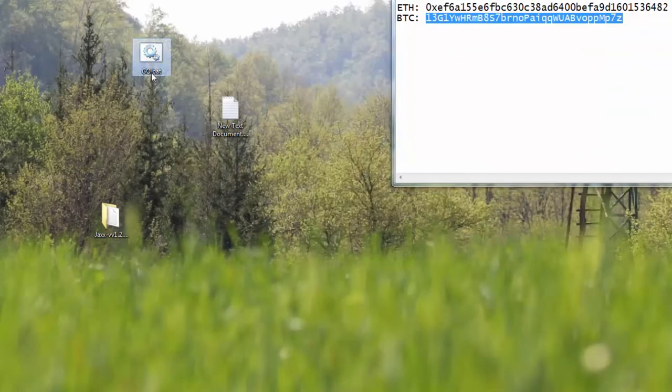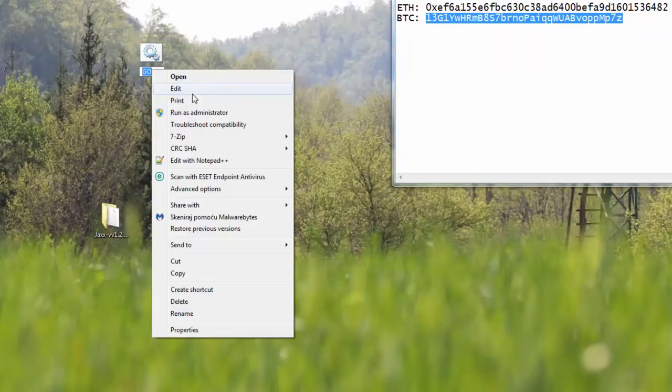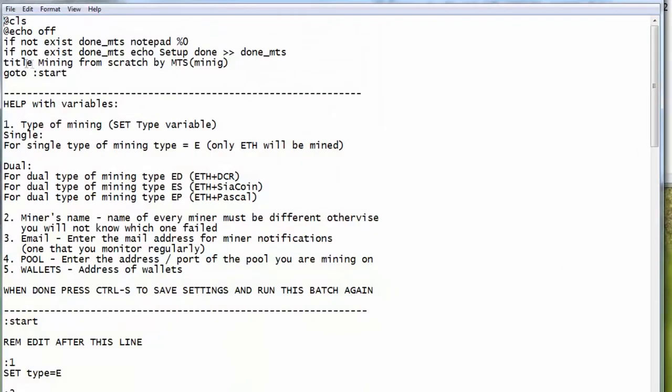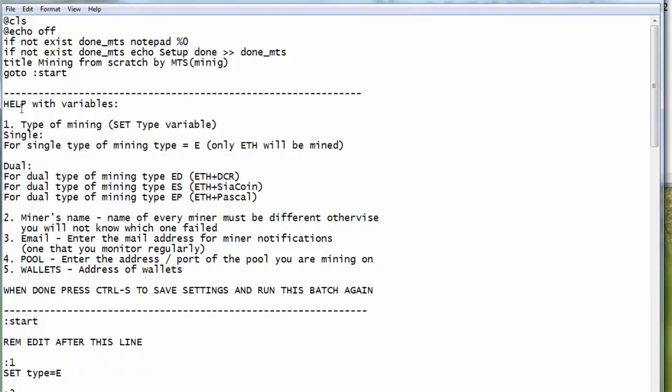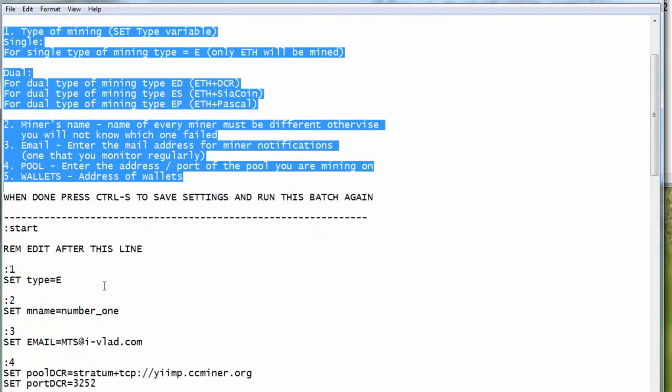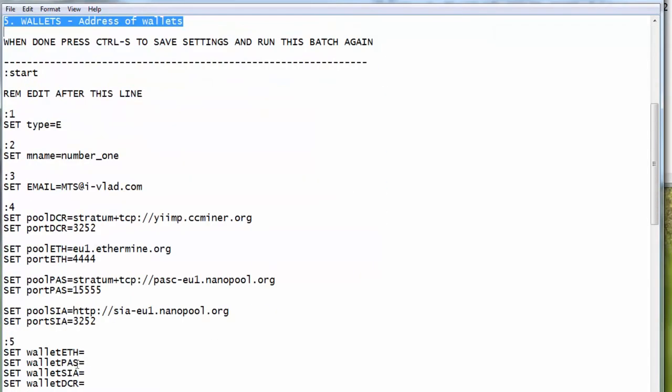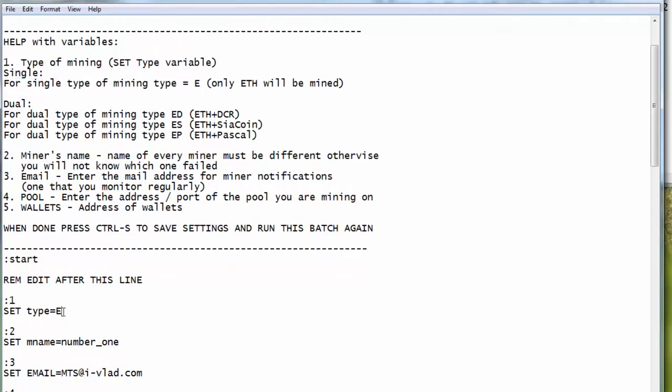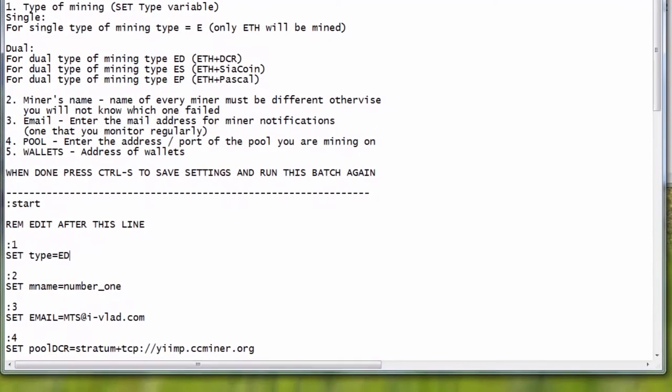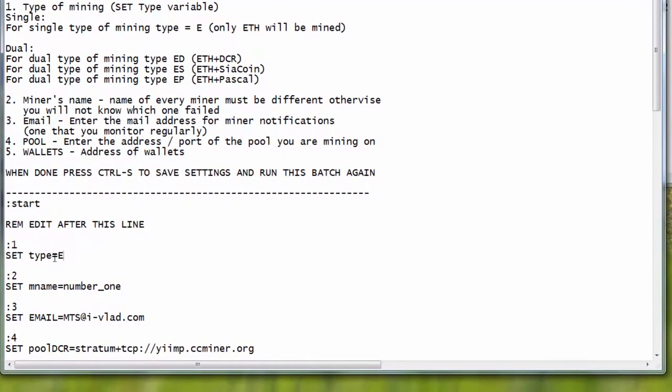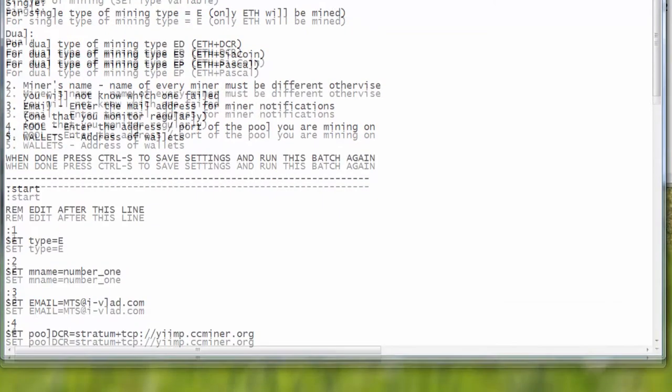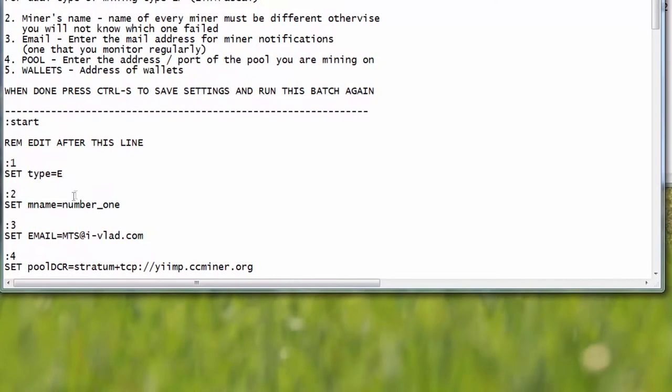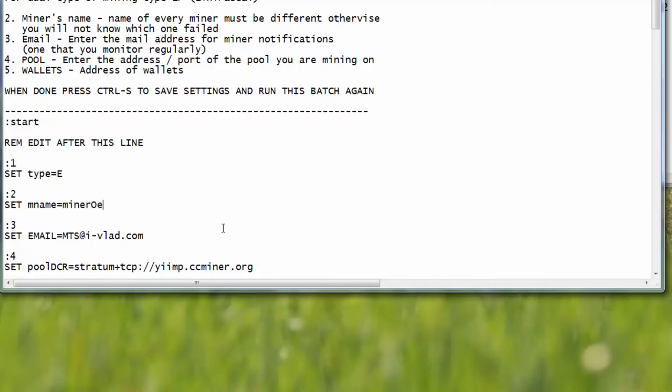Now I will be showing you my batch file. My batch file is basically rather simple. Let me edit it and show you. You don't need to edit anything above this, you only need to edit below this. So these are all the things you need to do to edit. For example, if you want to mine only Ethereum, what you need to type here is E. If you want to type Ethereum plus Decred, you should type in here ED. ES and DP - obviously Sia coin or Pascal. At this moment Claymore's dual miner only supports these currencies.